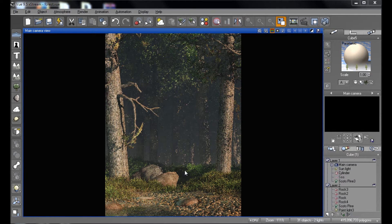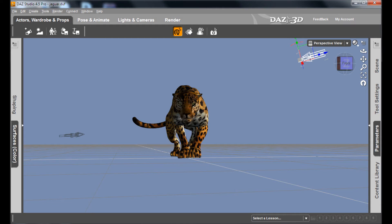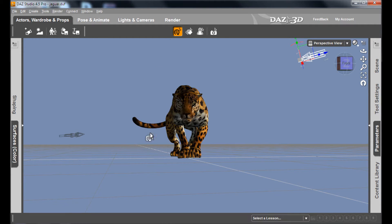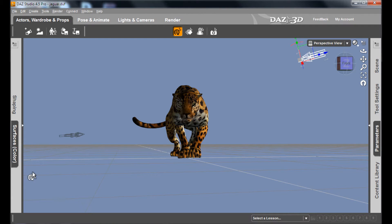Okay, so here I am in Vue, and I have this scene that I've built. A nice forest scene, pretty good framing, but there's no subject here in the middle. And I have here in Daz Studio a Jaguar character that I've posed and textured and gotten just right, and I want to get him into Vue. So I'm going to show you a few ways that you can do that.